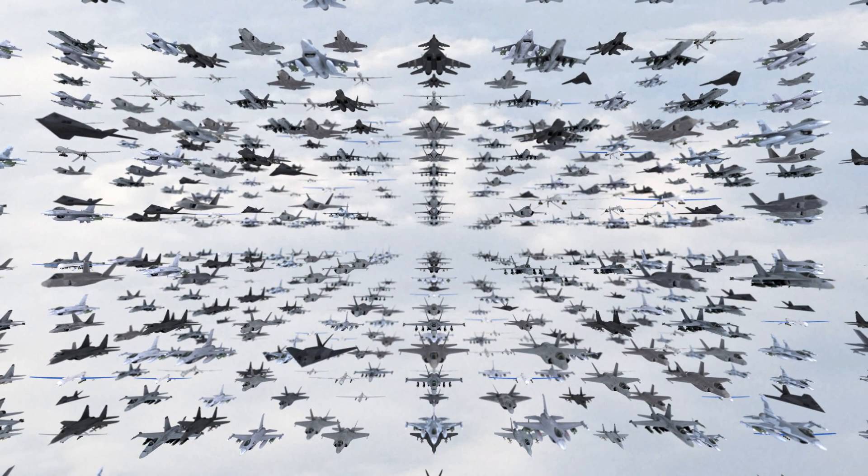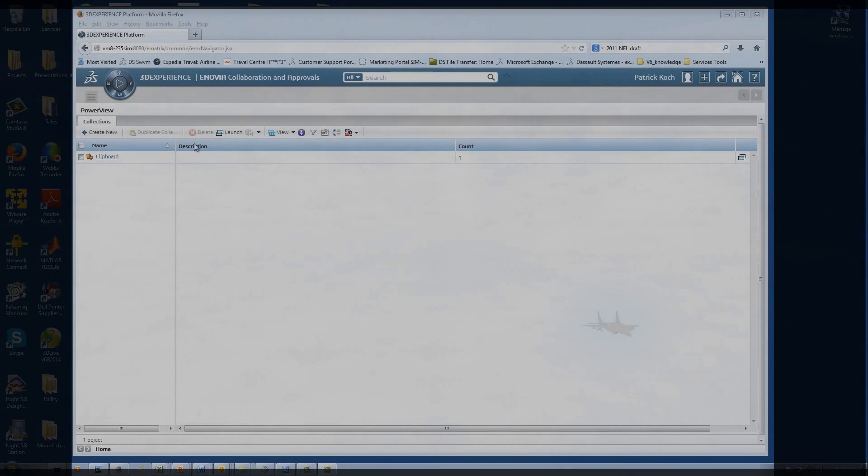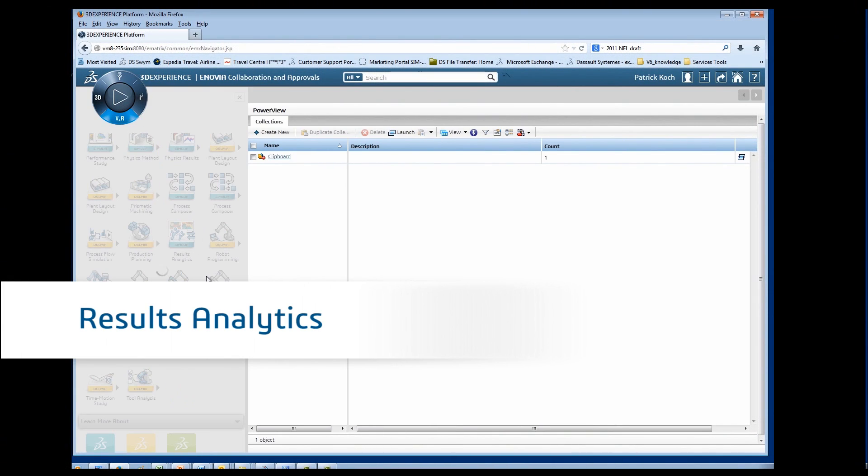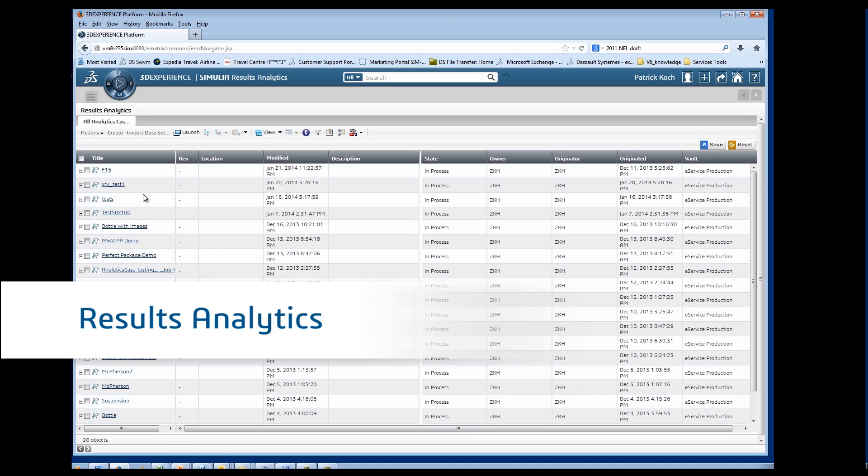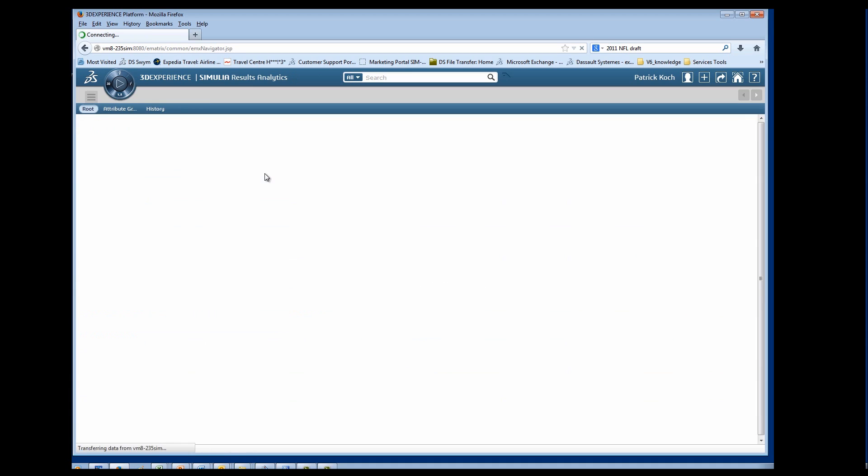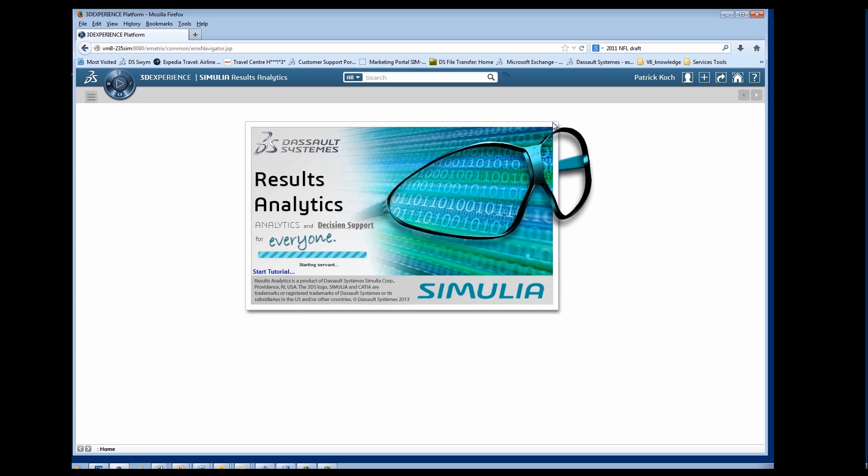So how do you navigate this huge dataset and find the design that best meets the objectives? We are going to analyze this aircraft design problem using Results Analytics, an advanced analytics and decision support tool found on the 3DEXPERIENCE platform.